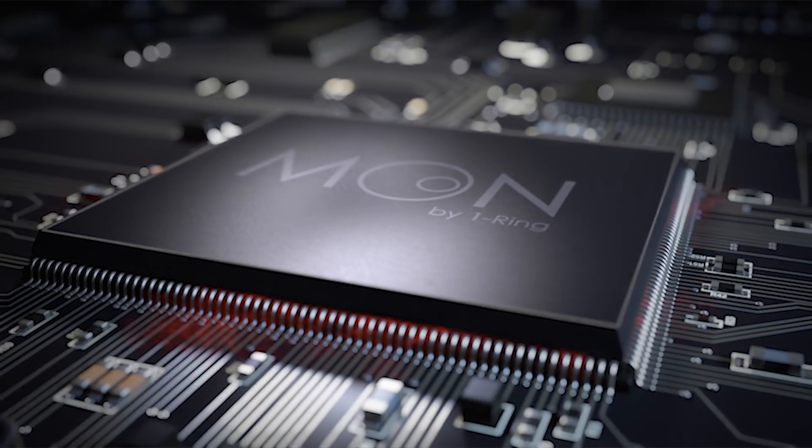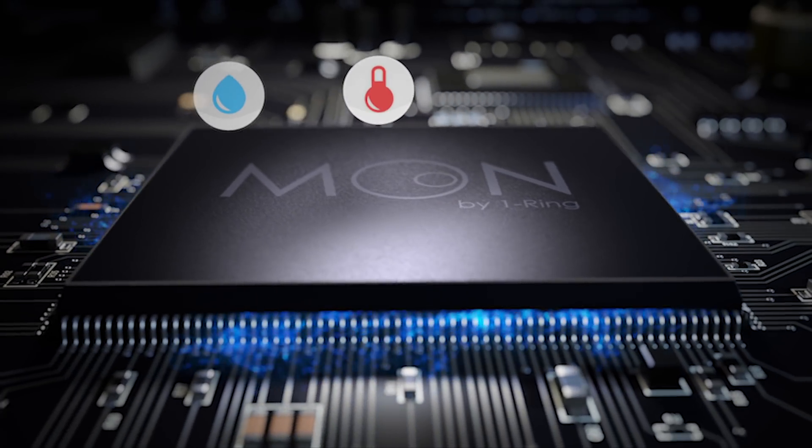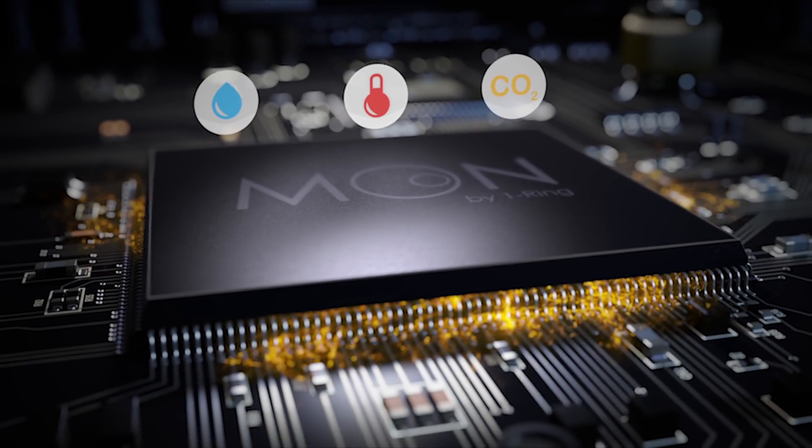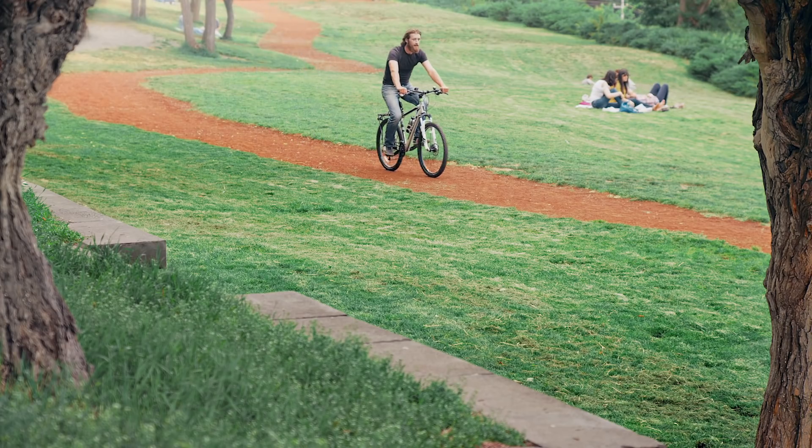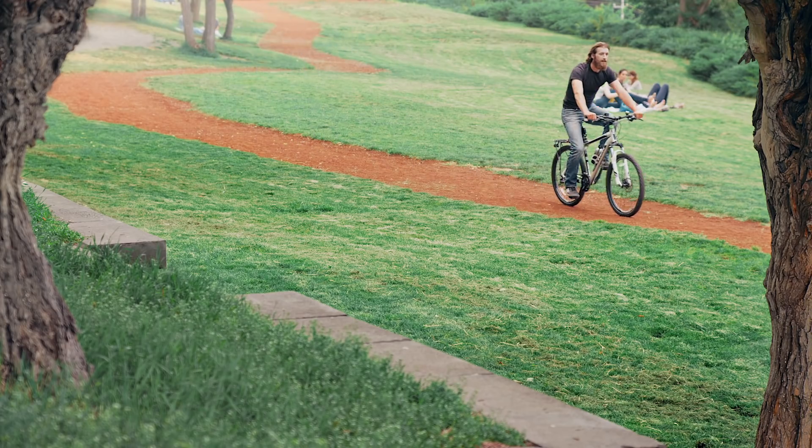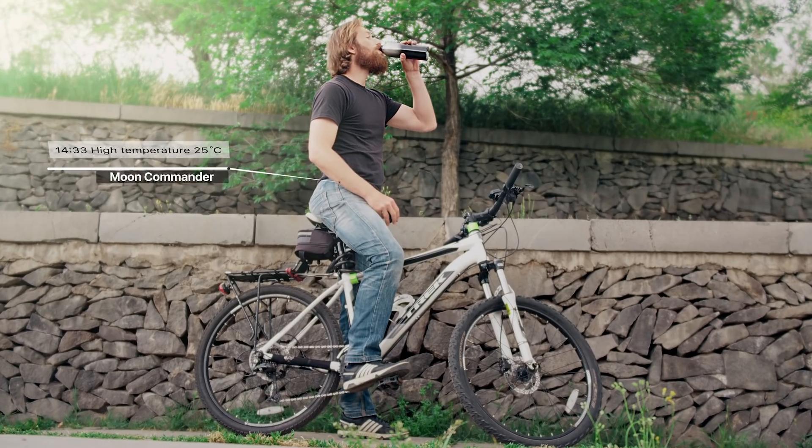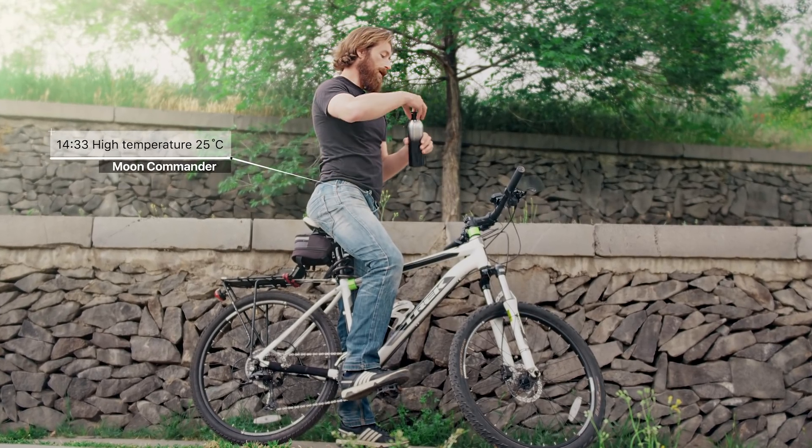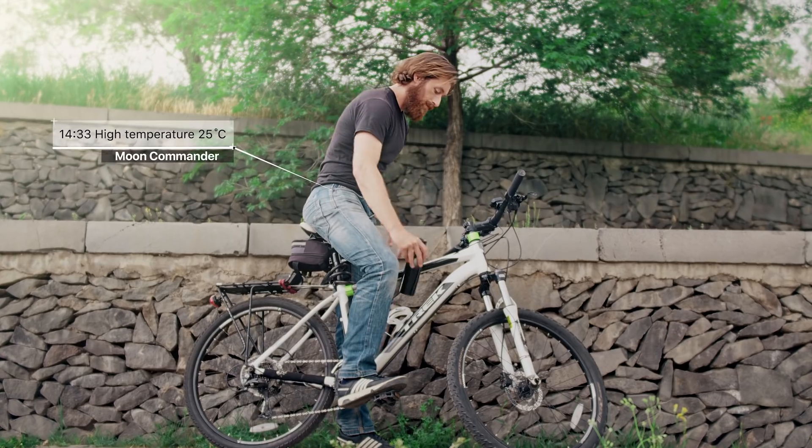The Moon by One Ring has temperature, humidity, CO2 and light sensor integrations so it will not only notify you whenever it's a good time to let in some fresh air or turn on the air conditioner, but it can share this information with other smart home devices.